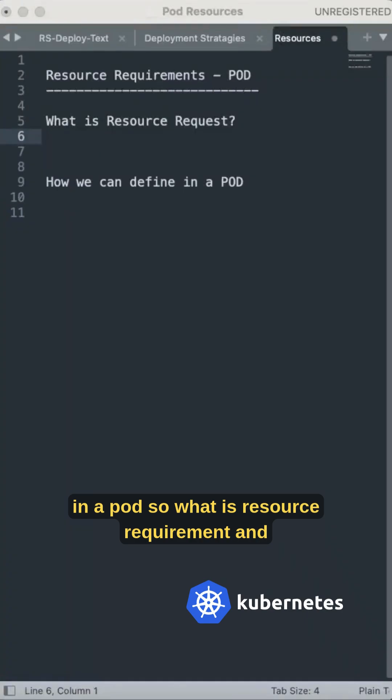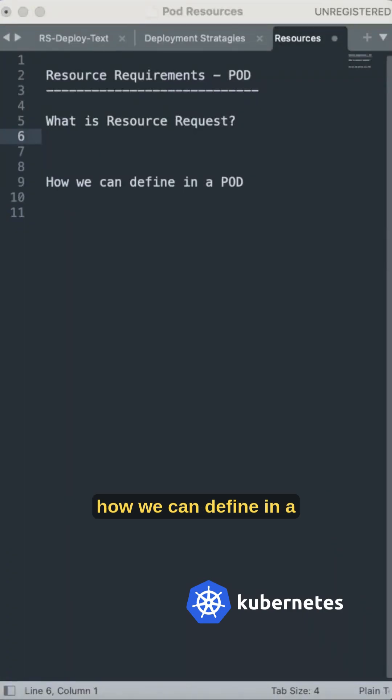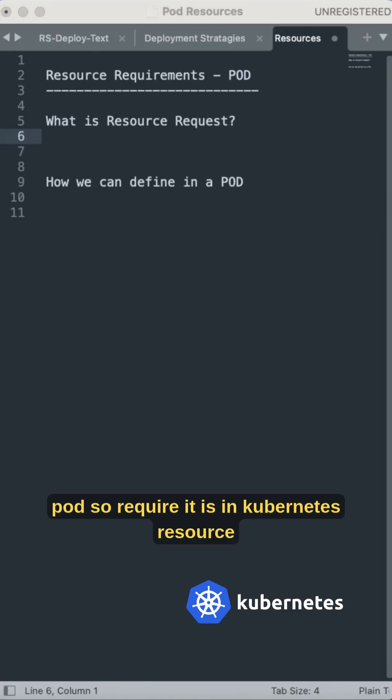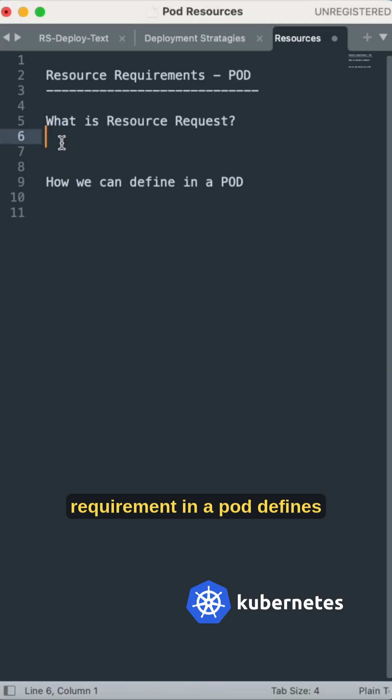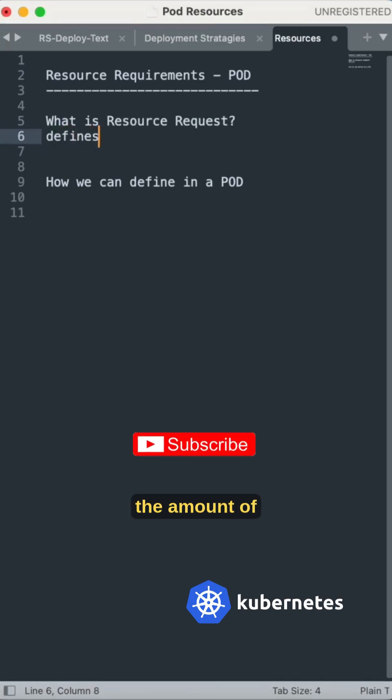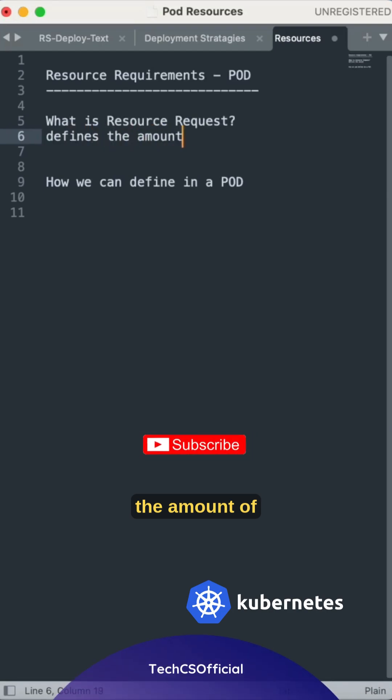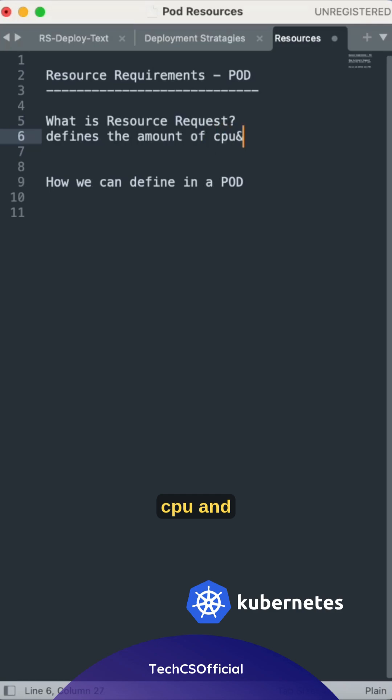In a pod, so what is resource requirement and how we can define it in a pod? So resource requirement in Kubernetes defines the amount of CPU and memory.